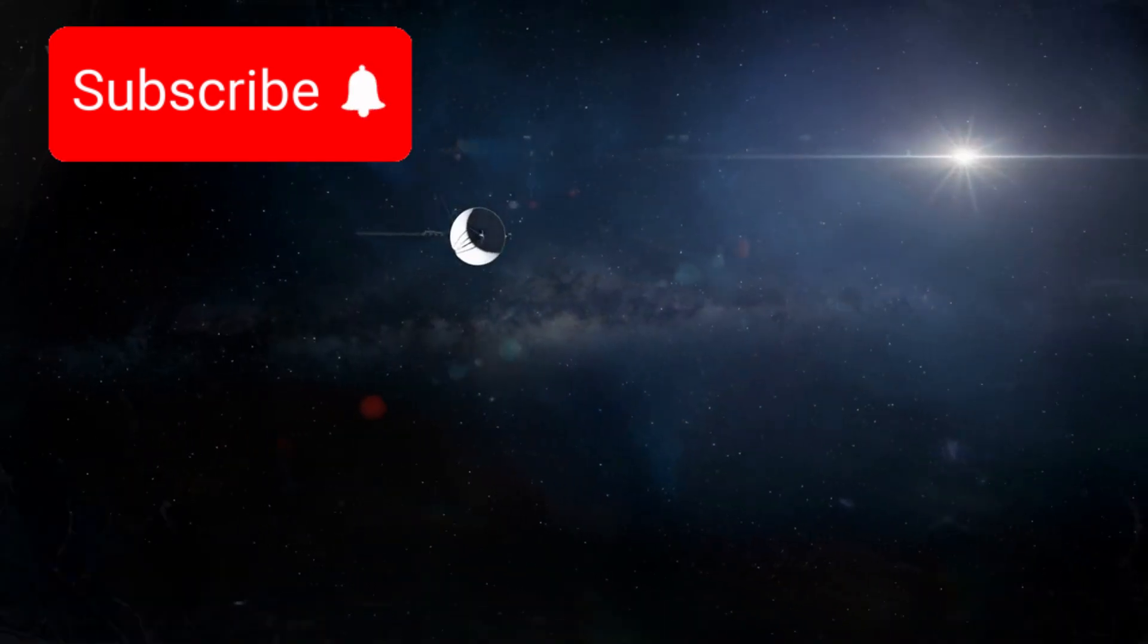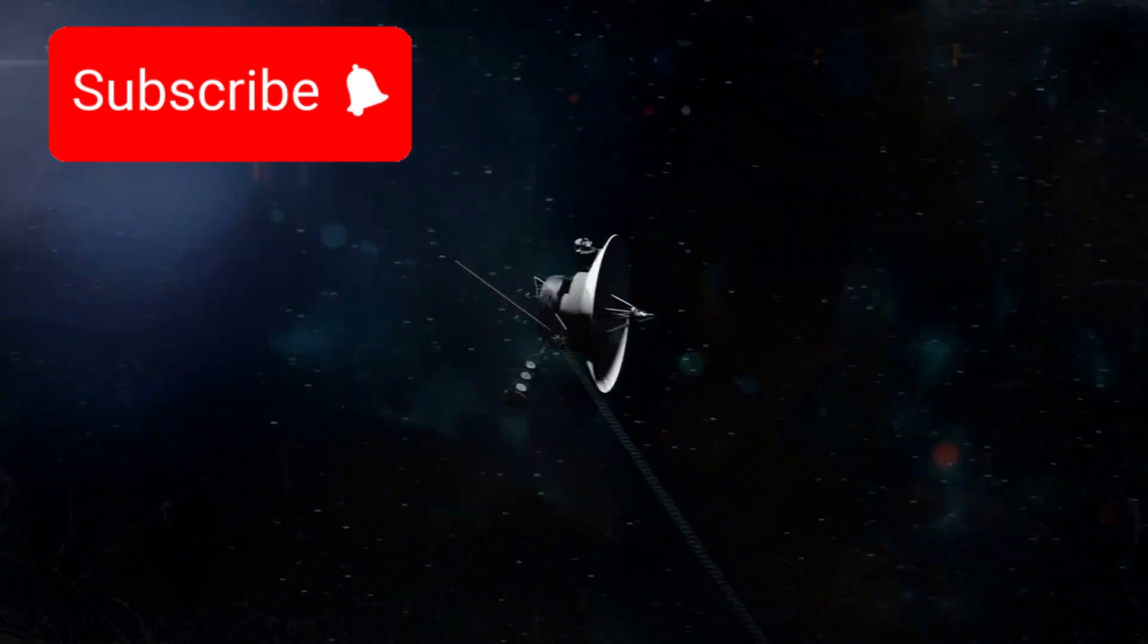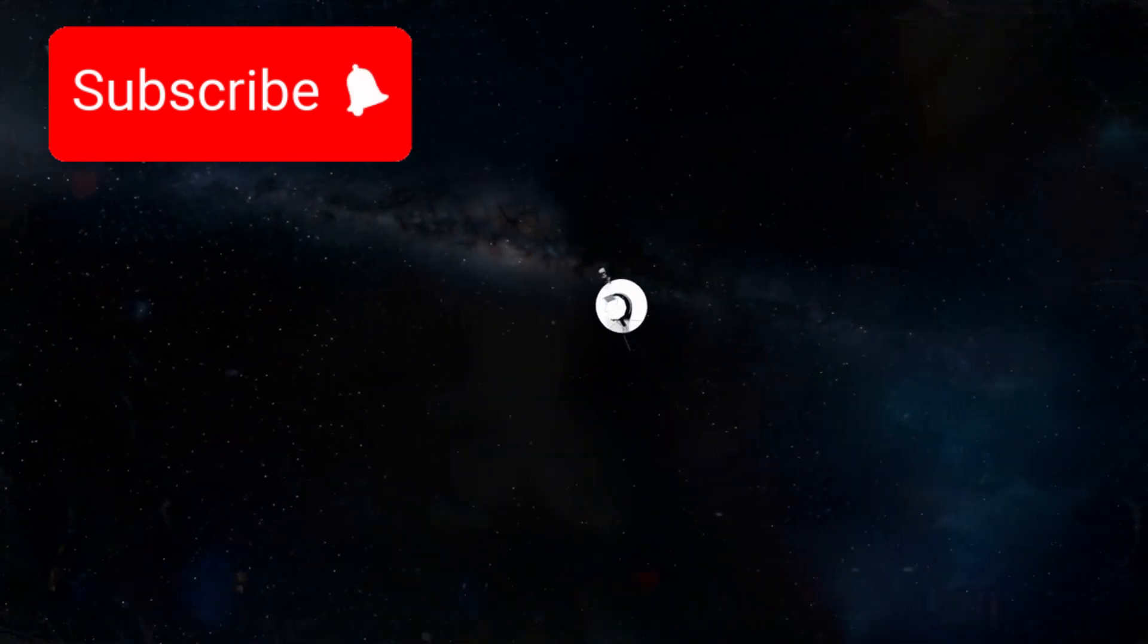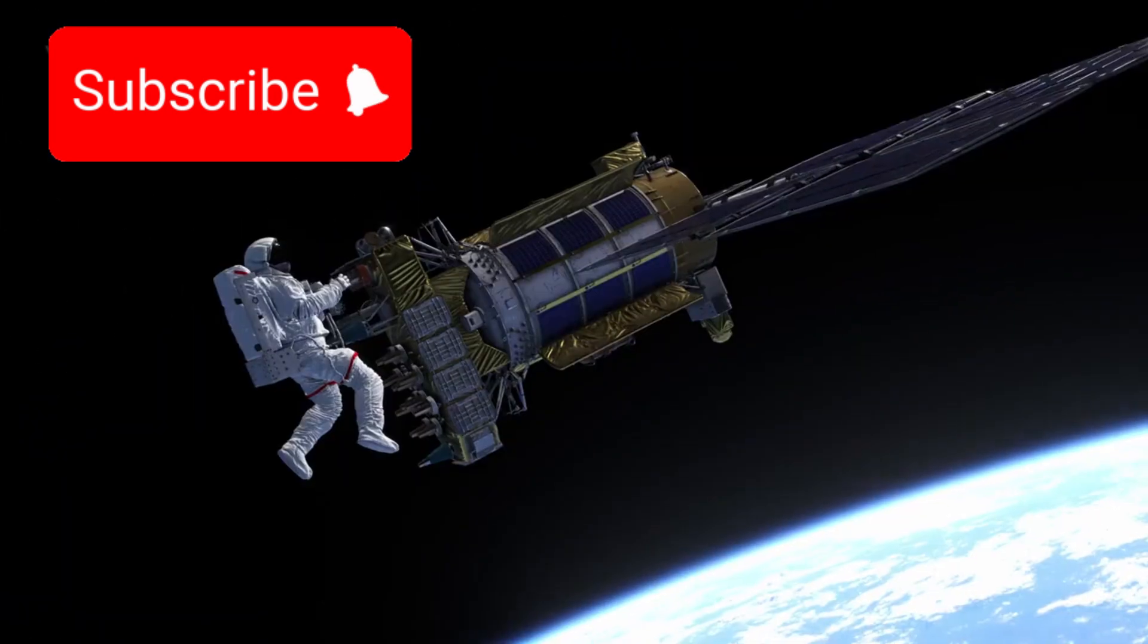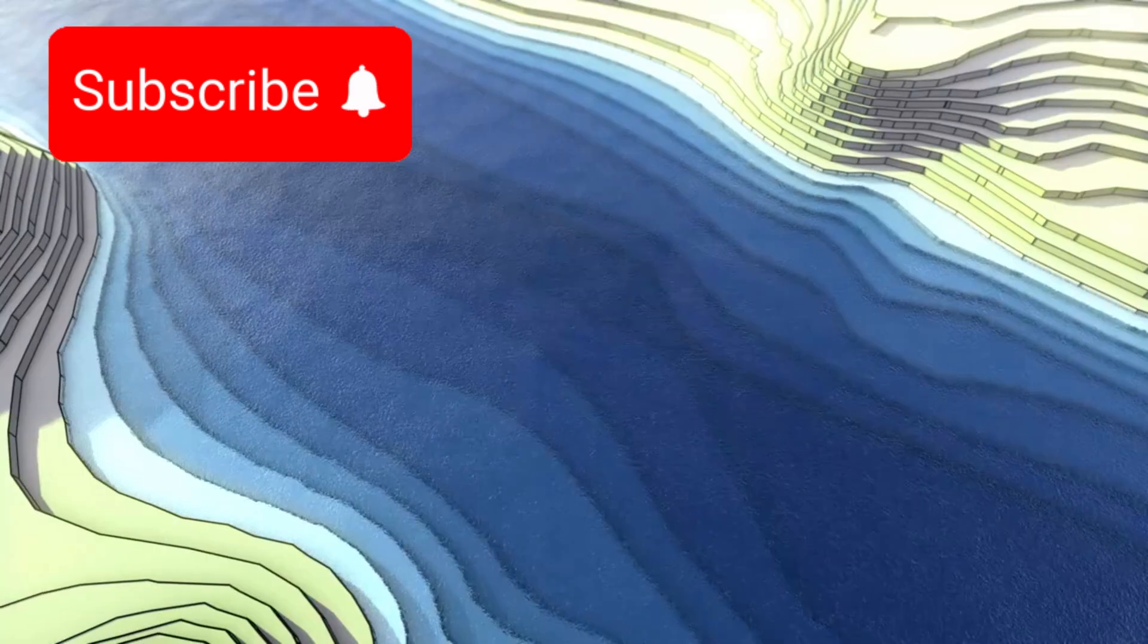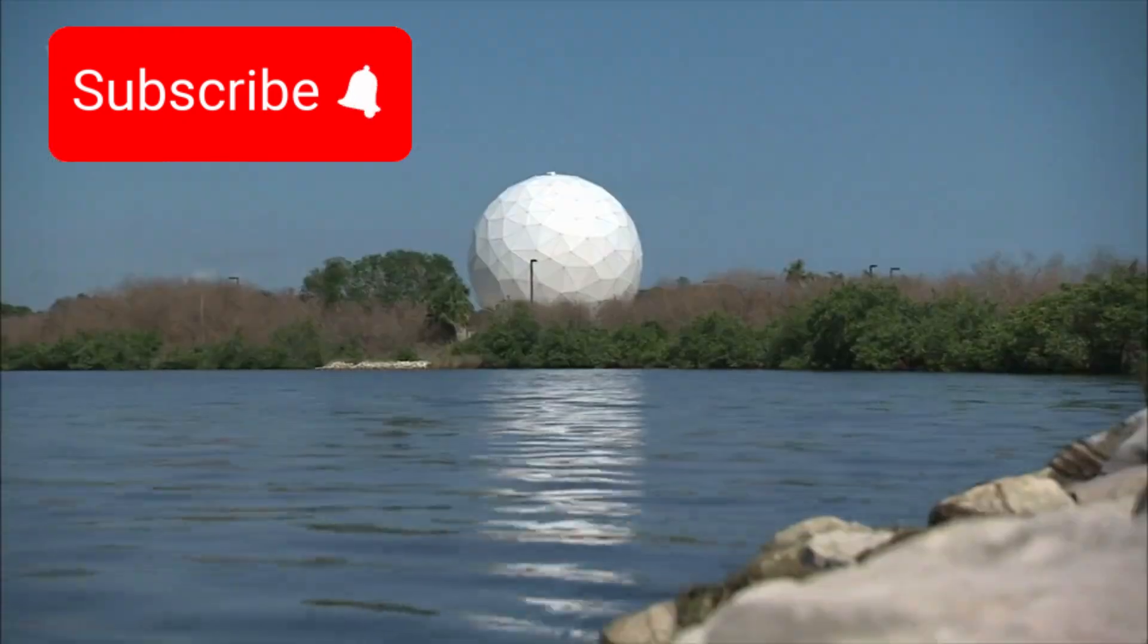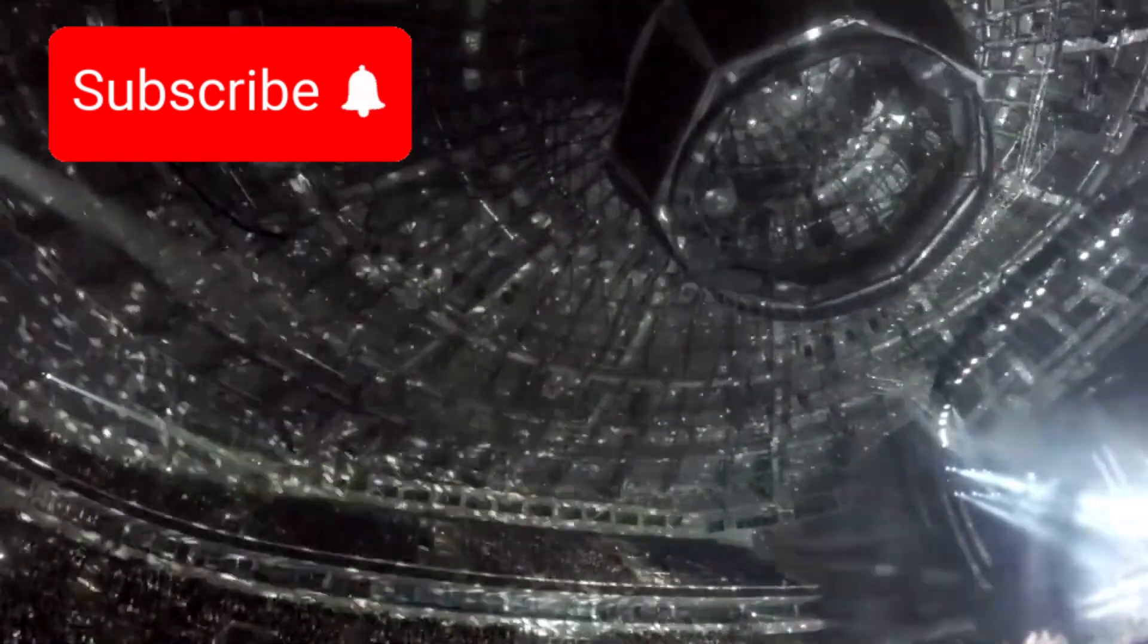Voyager 1, launched nearly five decades ago as a scientific instrument and a symbol of human curiosity, may have completed its final mission. A mission we never planned. Not to simply explore, but to connect. It has become a bridge. A witness. A messenger from one intelligence to another.